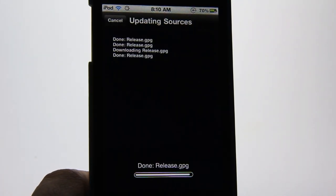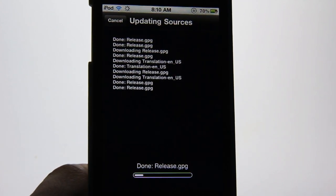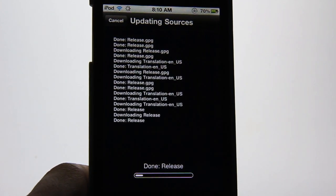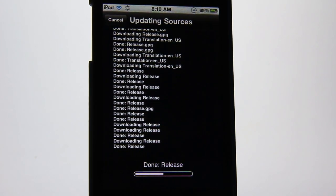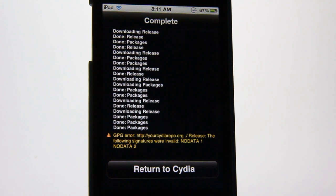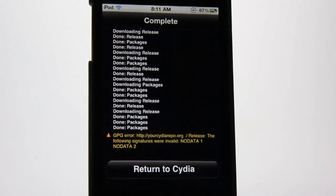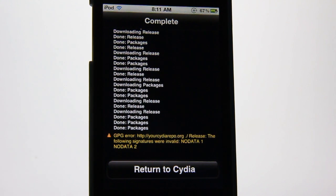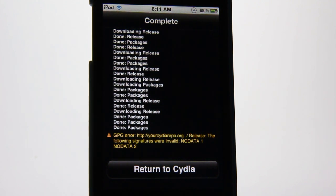It will then update and add the source, installing language packs and all that good stuff — just wait a few seconds or minutes. Once Cydia has finished installing the repo, you might get a GPG error, which is totally common. This doesn't mean the repo didn't install; it just encountered a few minor problems, but you're ready to go.